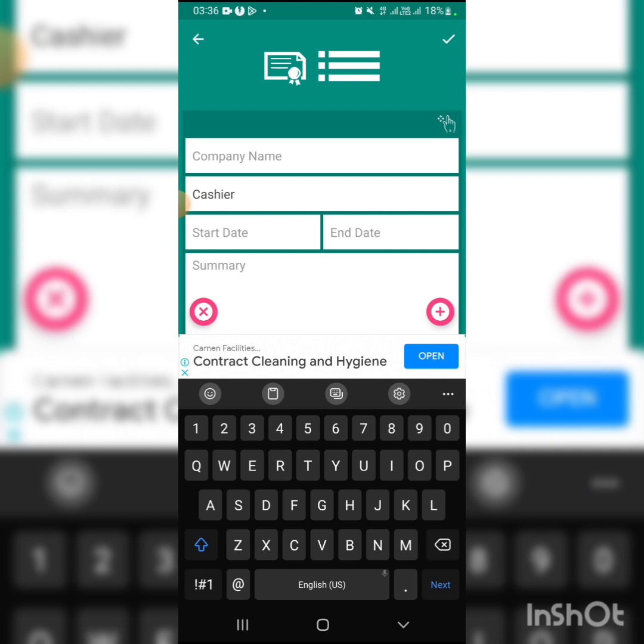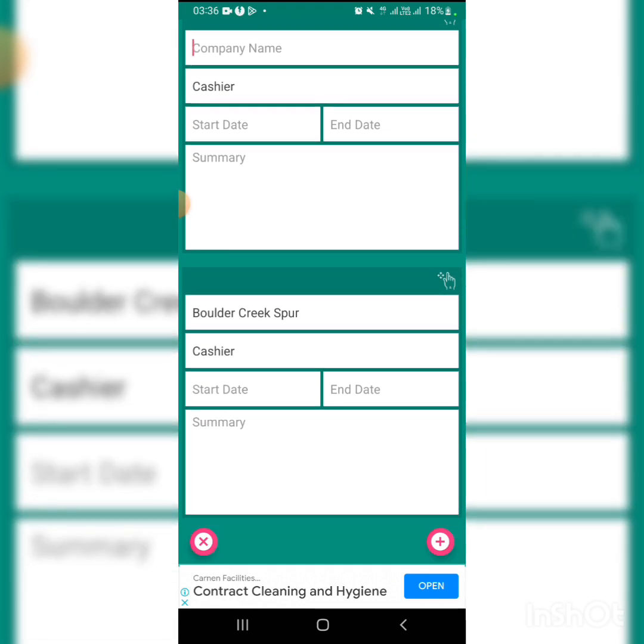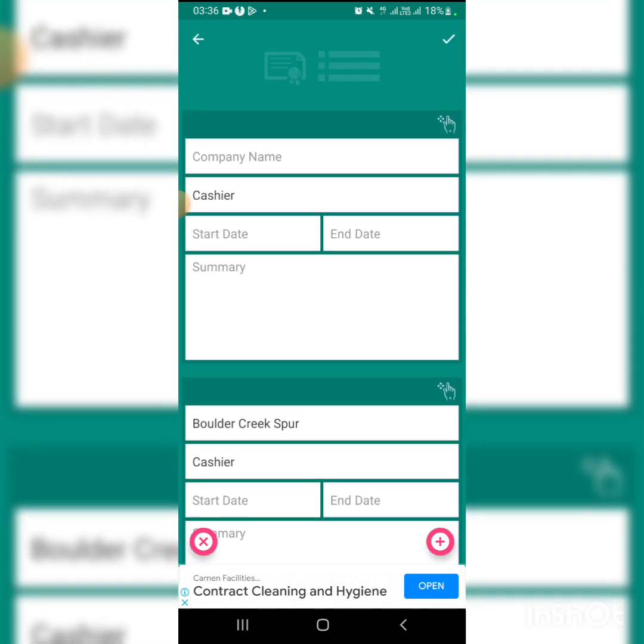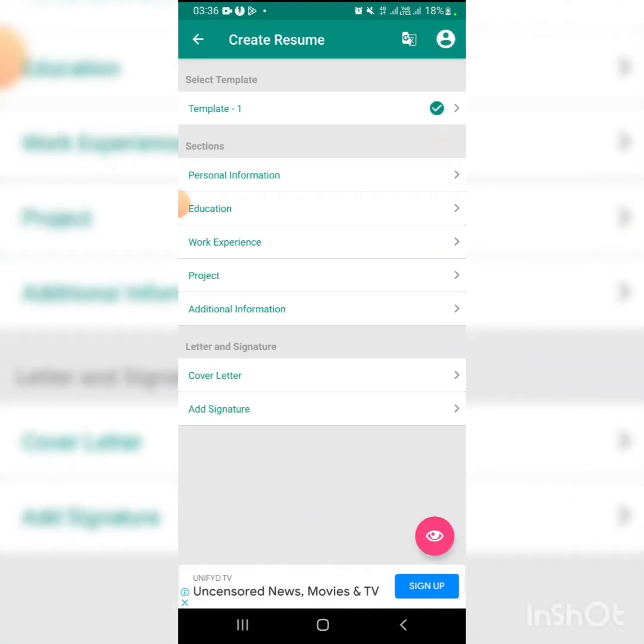Then your experience section. You put the start date and end date of where you worked. If you haven't worked anywhere, you have to think and put any experience you have.